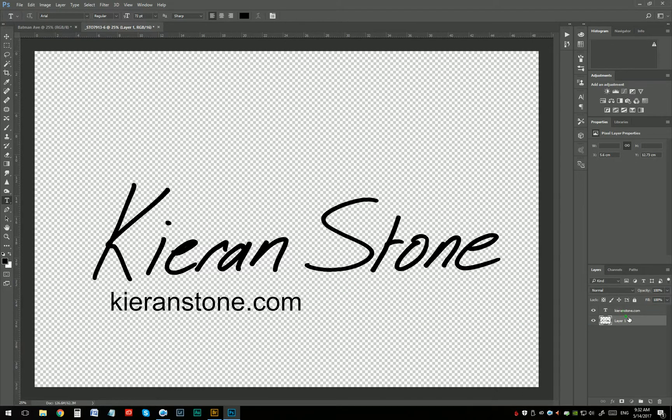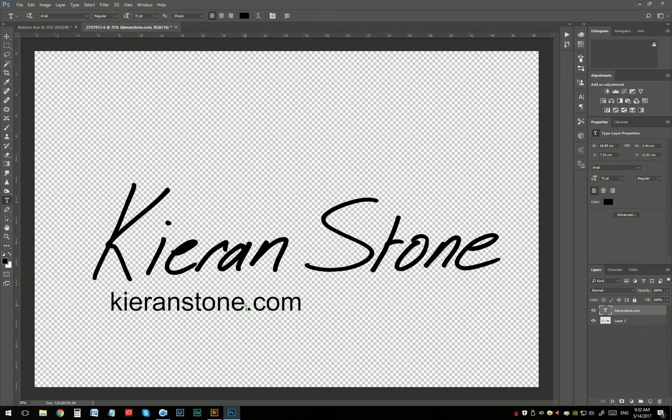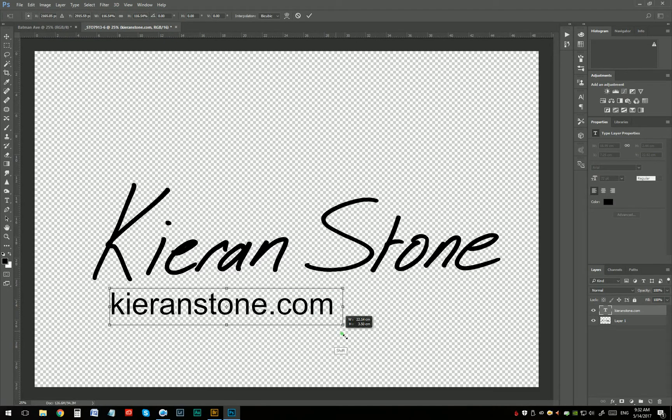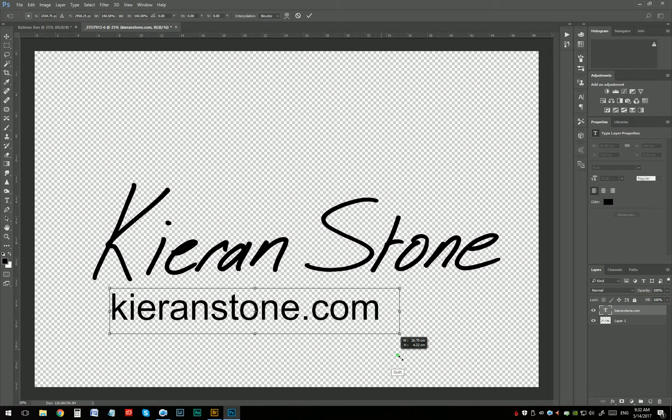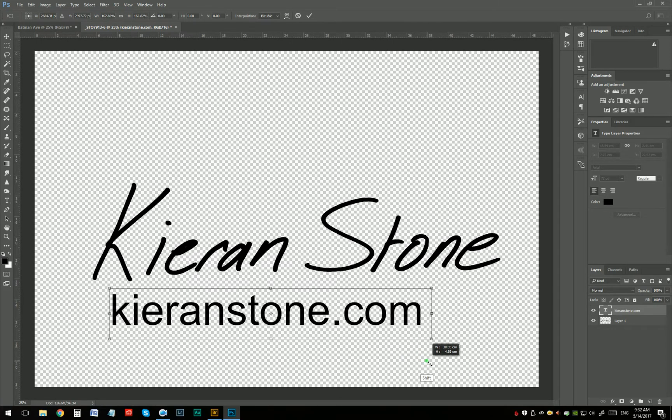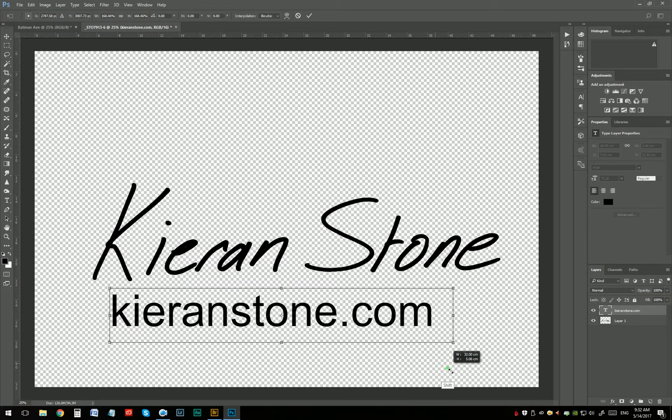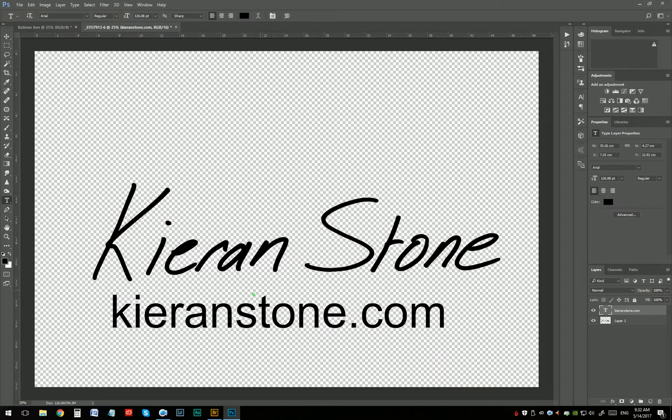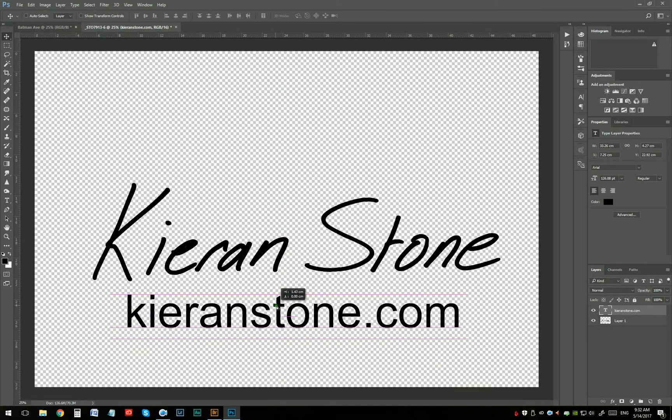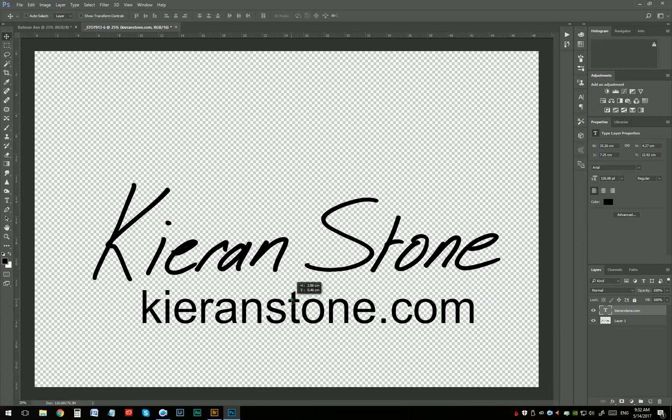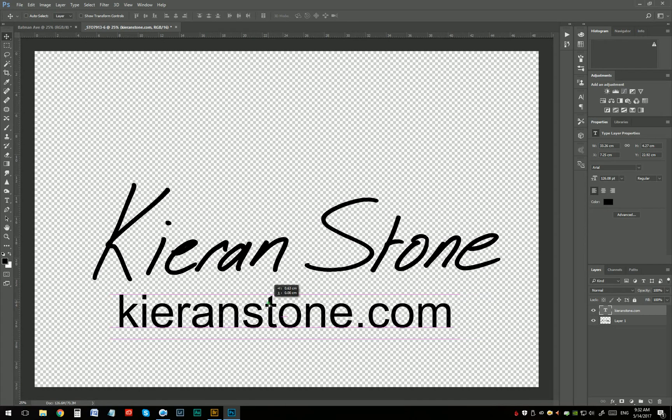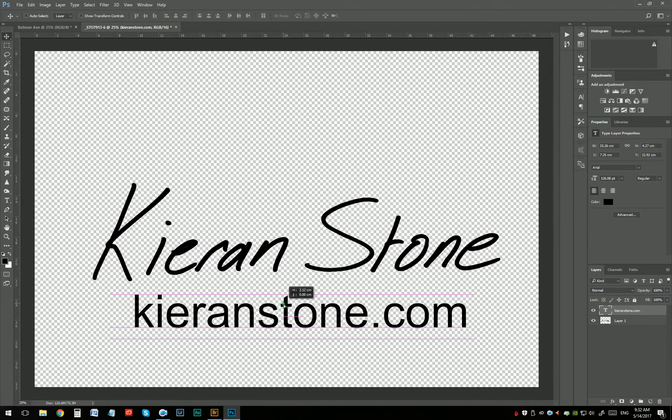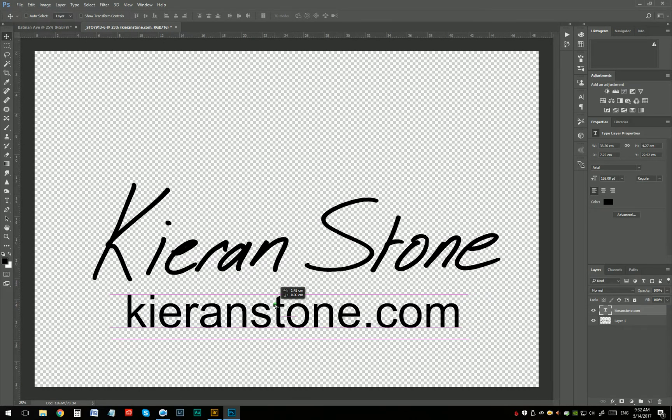Okay, that's good. Just want to make that a little bigger. So Control or Command T. Hold down Shift just so the proportions stay right. Something about there. V just to move it. And just move it around until it seems to fit with everything else. Yeah, that works pretty good.